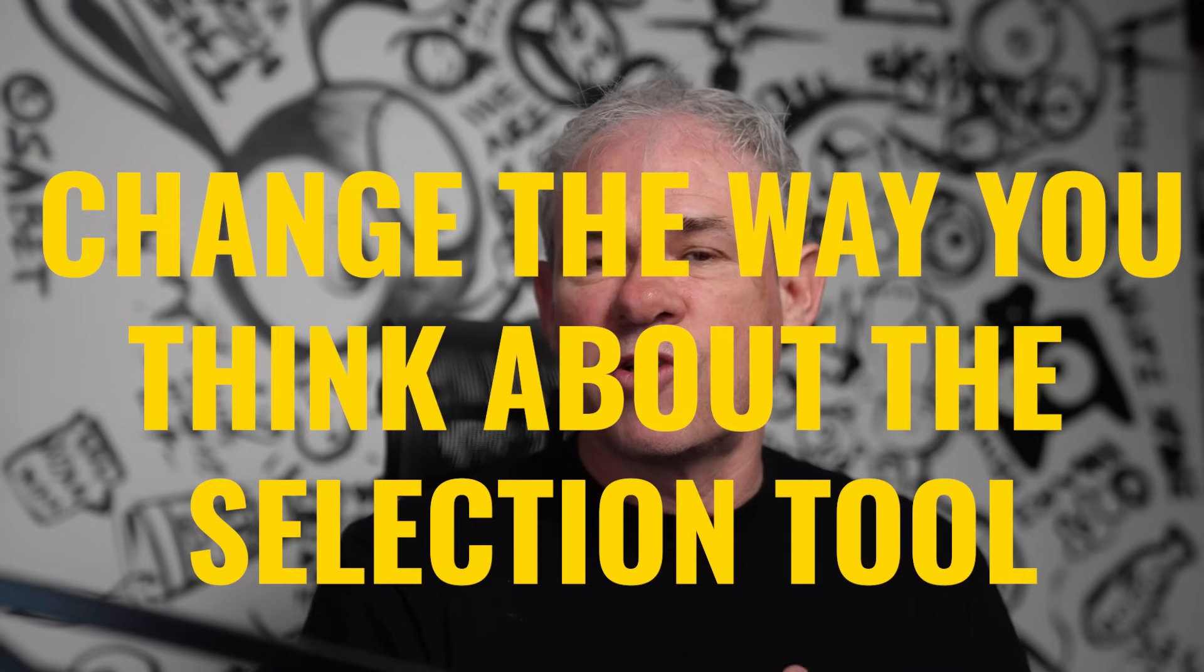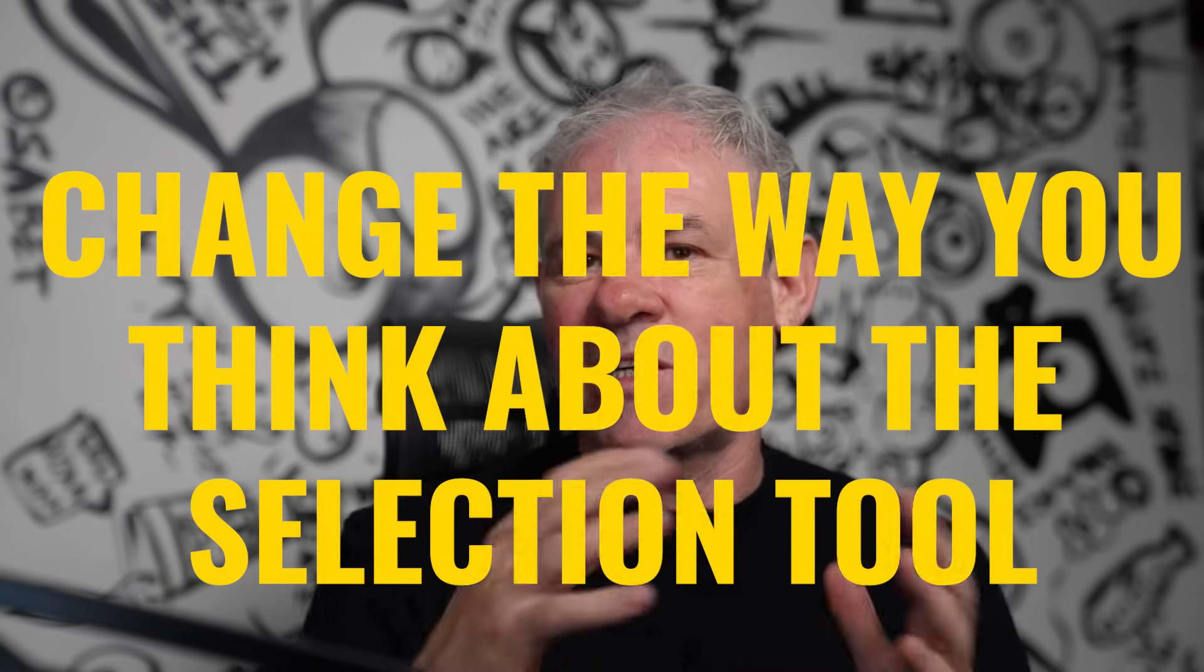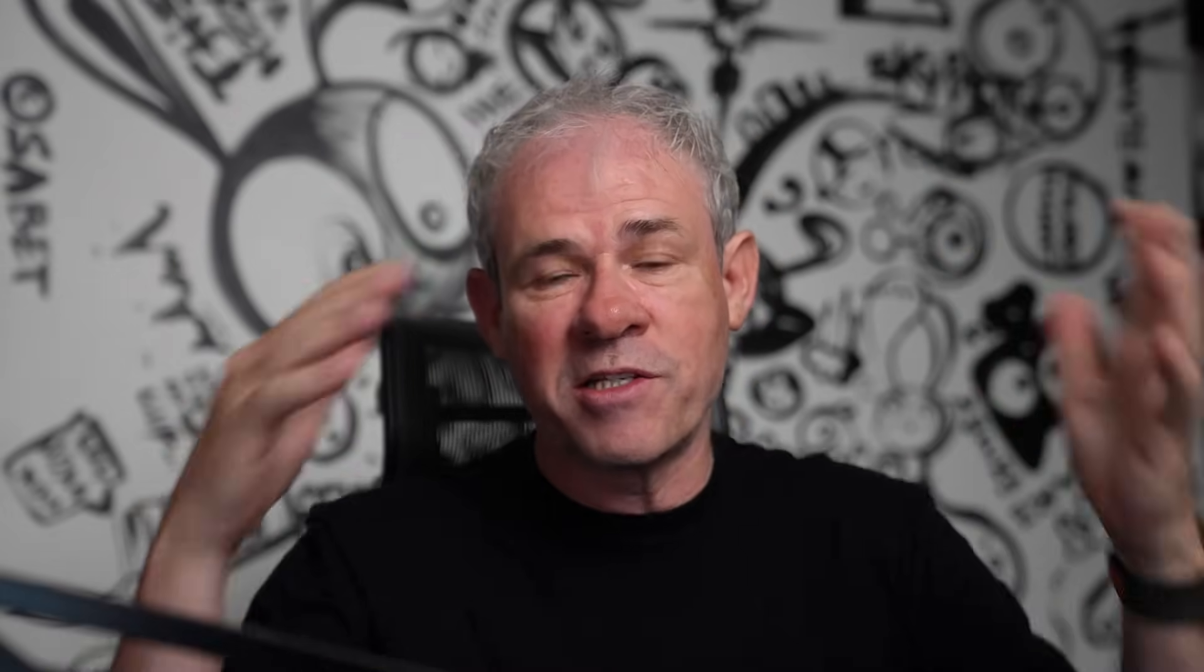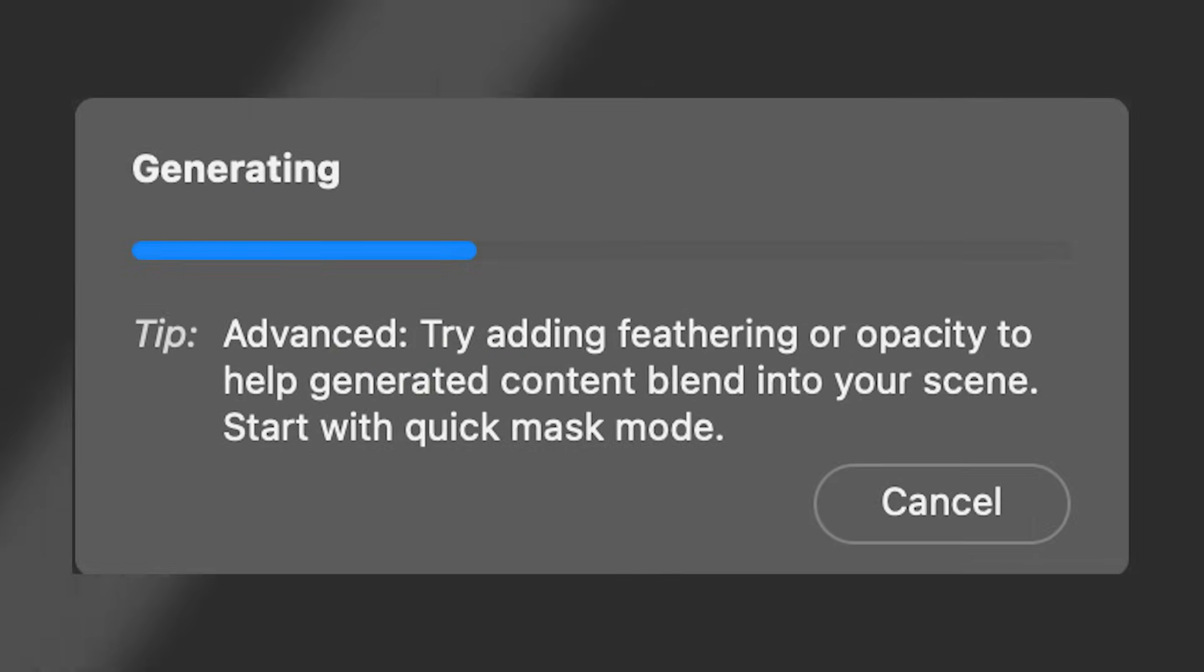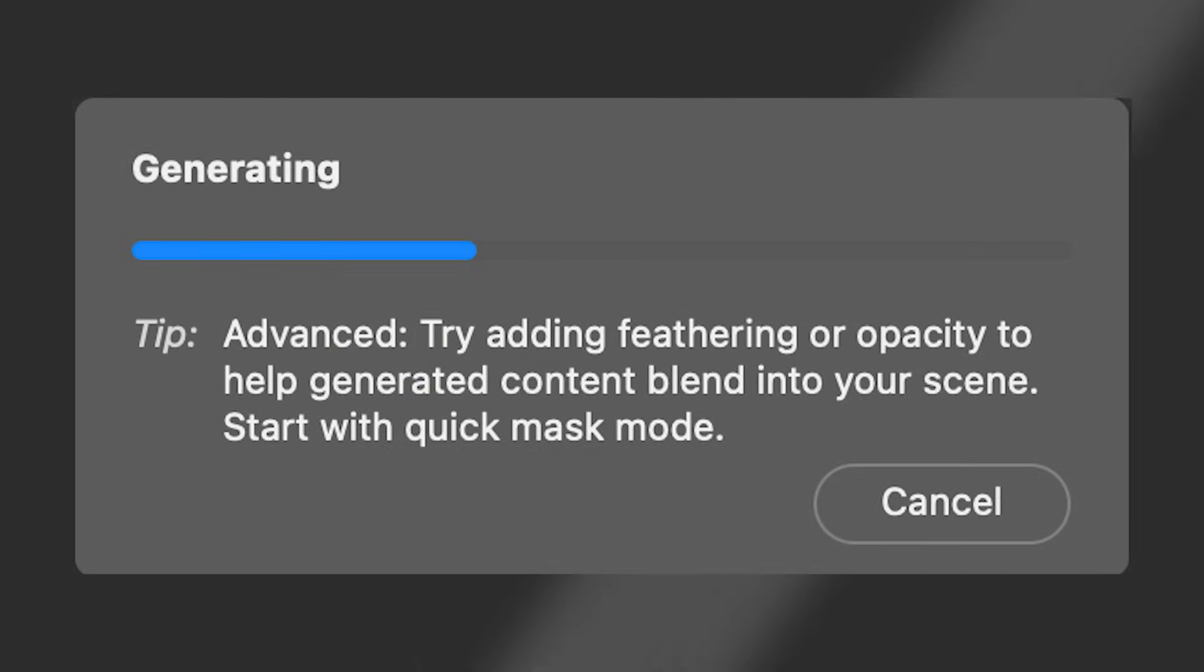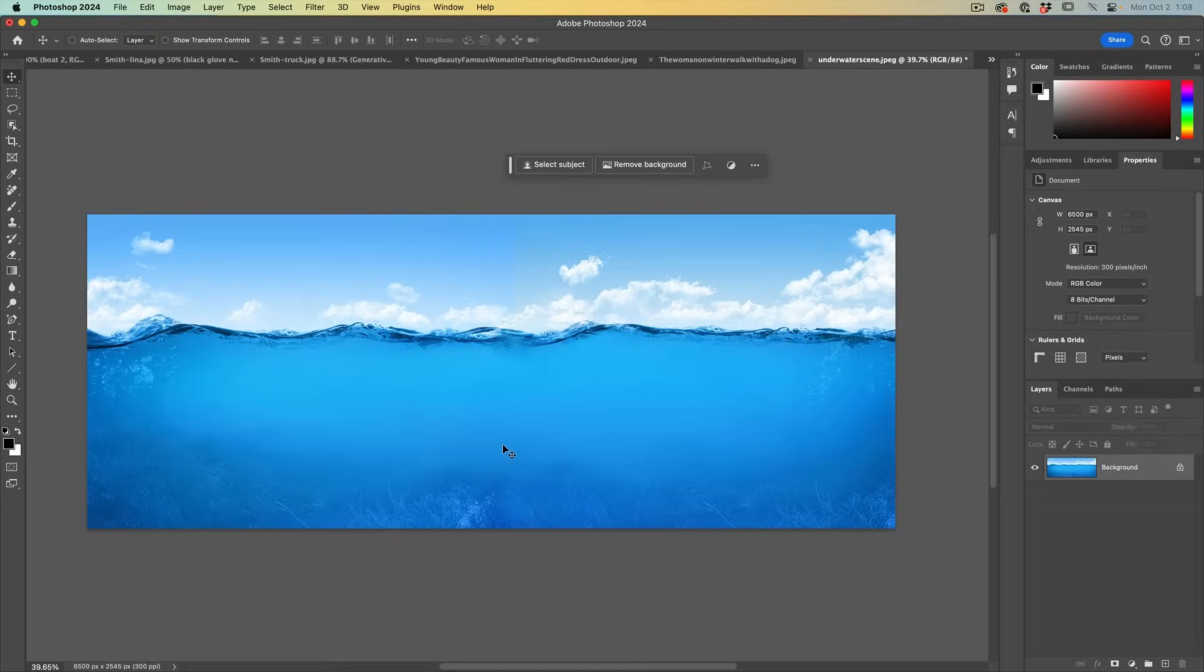Remember, when you're using generated fill, the selection tool is not a selection tool anymore. It's a guidance tool because you don't have to select things precisely. You just need to tell it, these are the areas where you can generate and these are the areas you can't. Try adding feathering or opacity to help generated content blend into your scene.